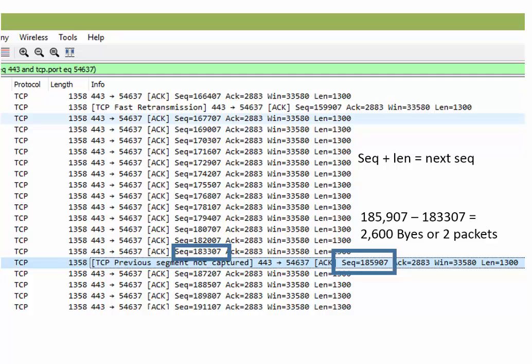For the purposes of just going through a trace quickly, this is a simple way to find out how many segments you've lost. Now that you know you've lost two segments, you can add 1300 to one of these and go search for that sequence number. Just be careful — because it's a relative number, not the real one, that number may appear again later in the trace. Make sure you have the same conversation, or the combination of the two TCP port numbers and the IP address, to help validate how many packets you've lost.